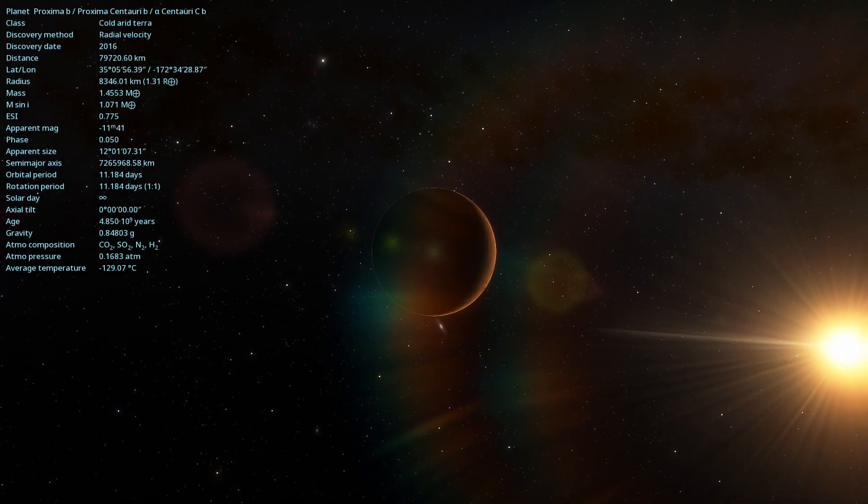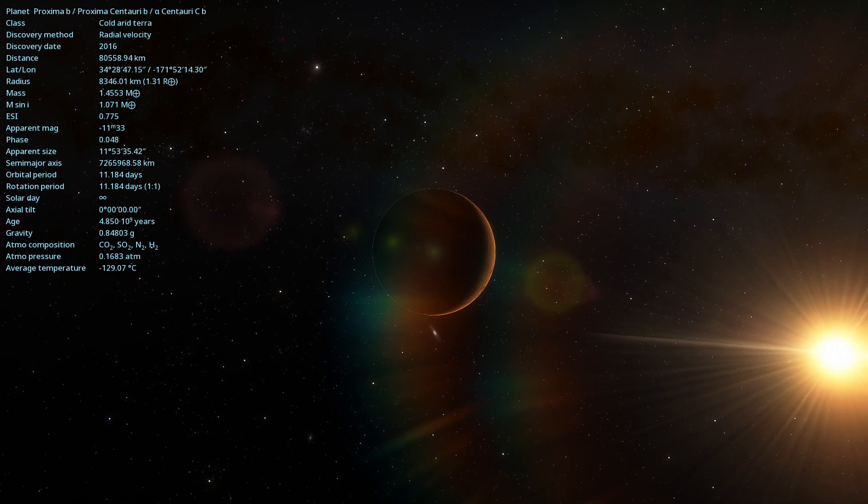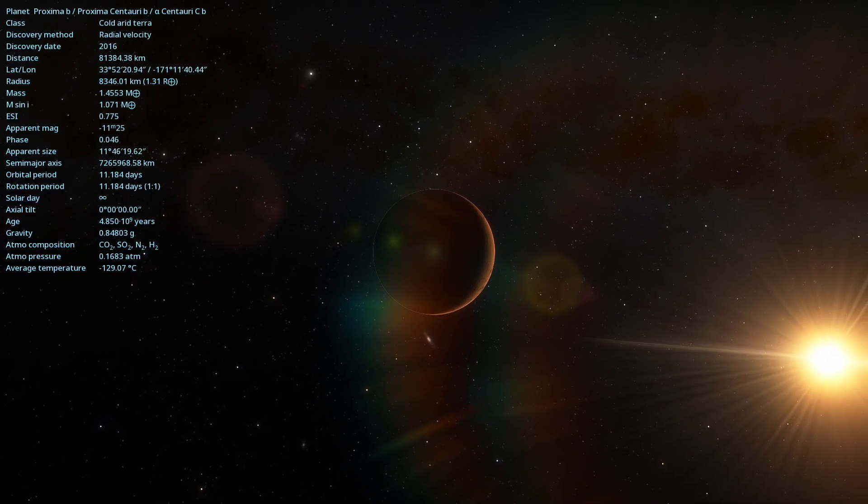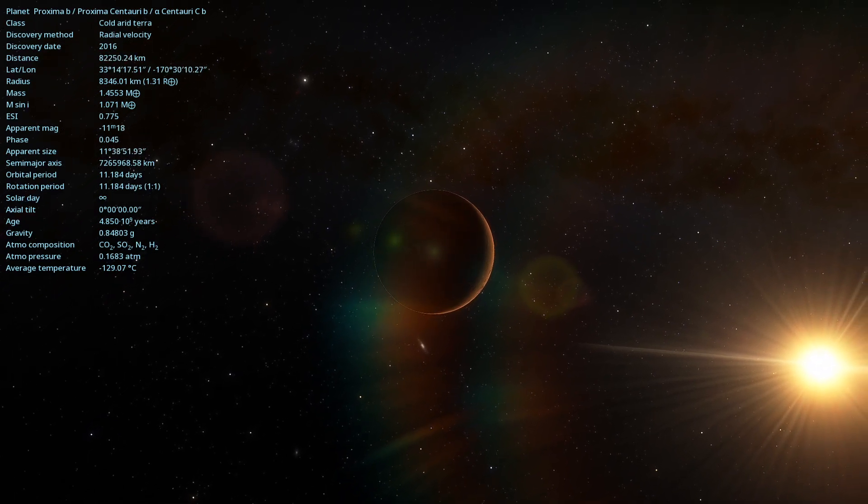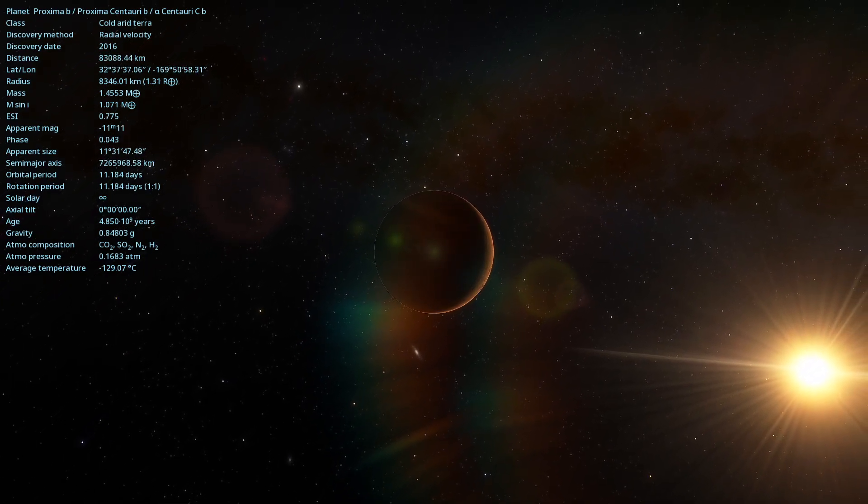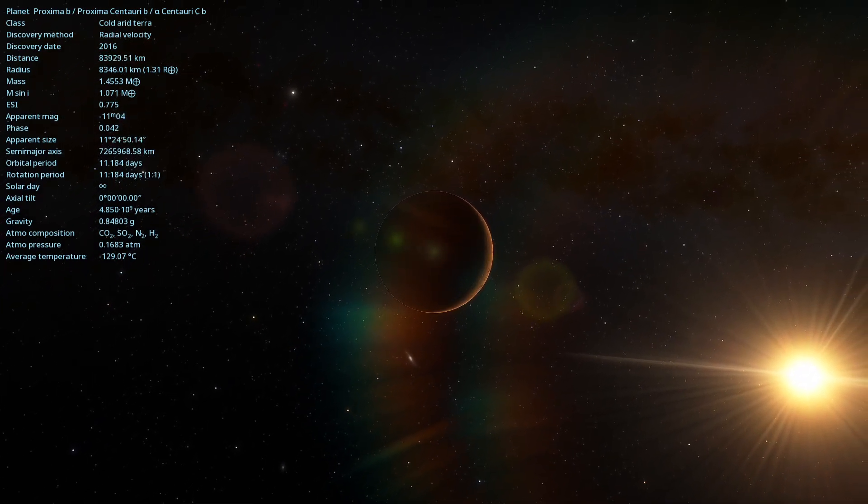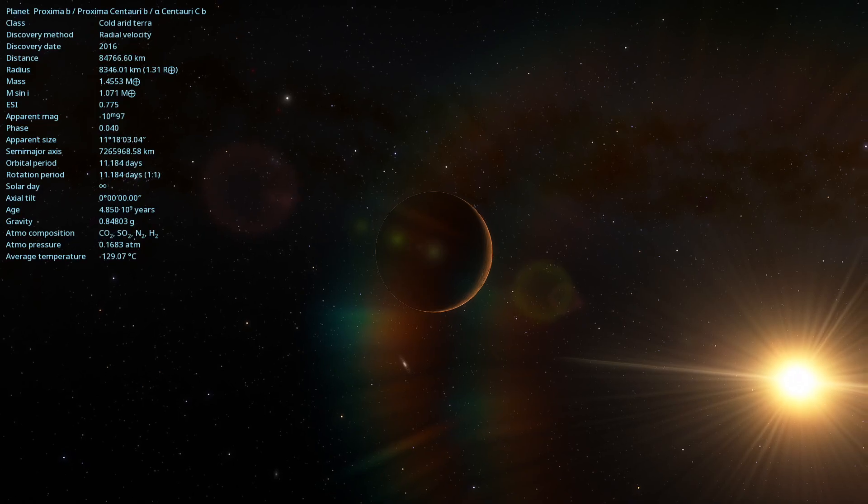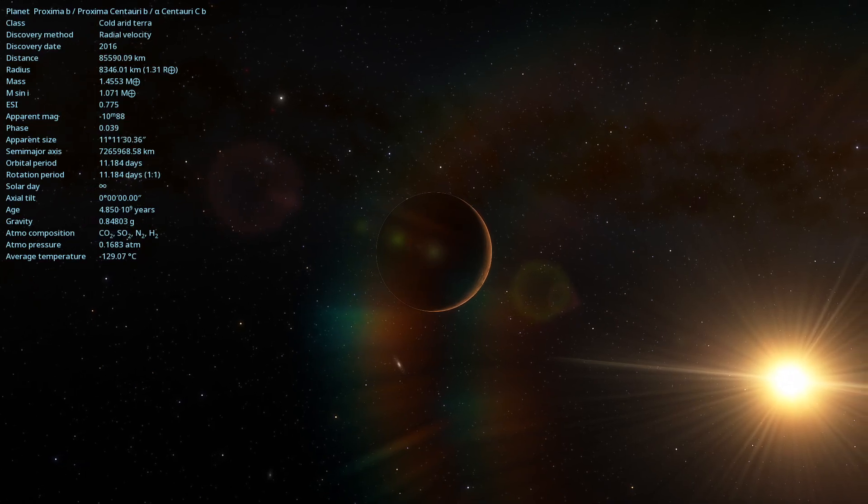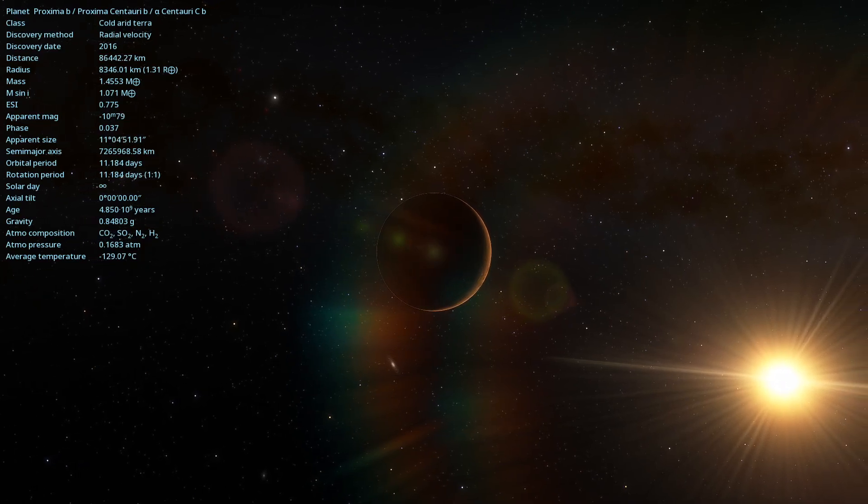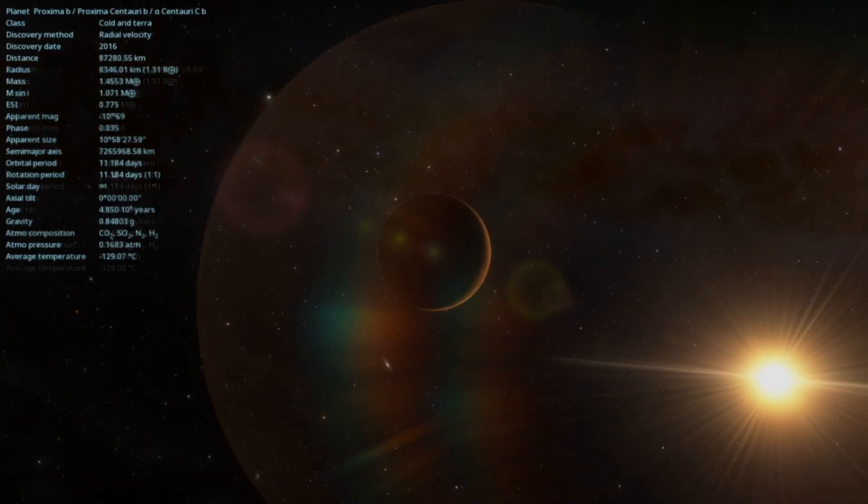In today's video, we will get to know in detail the planet Proxima Centauri b, a distant world that orbits the closest star to our Sun.